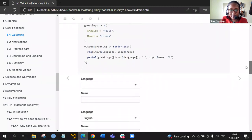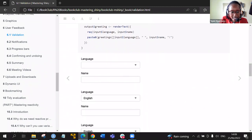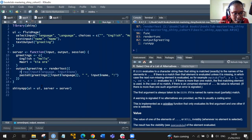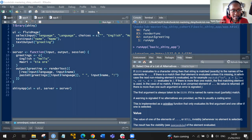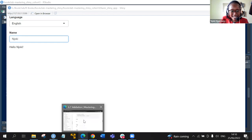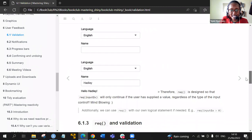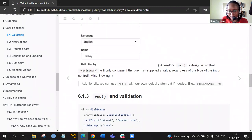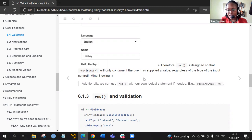So we've seen how if we use the req() function — I had commented it out, but if I uncomment and run that again, there is no error message. So the req() function is designed so that if we put the req() input placeholder, for example X, it will continue only if the user has applied a value, regardless of the type of input control. We found this to be quite mind-blowing.